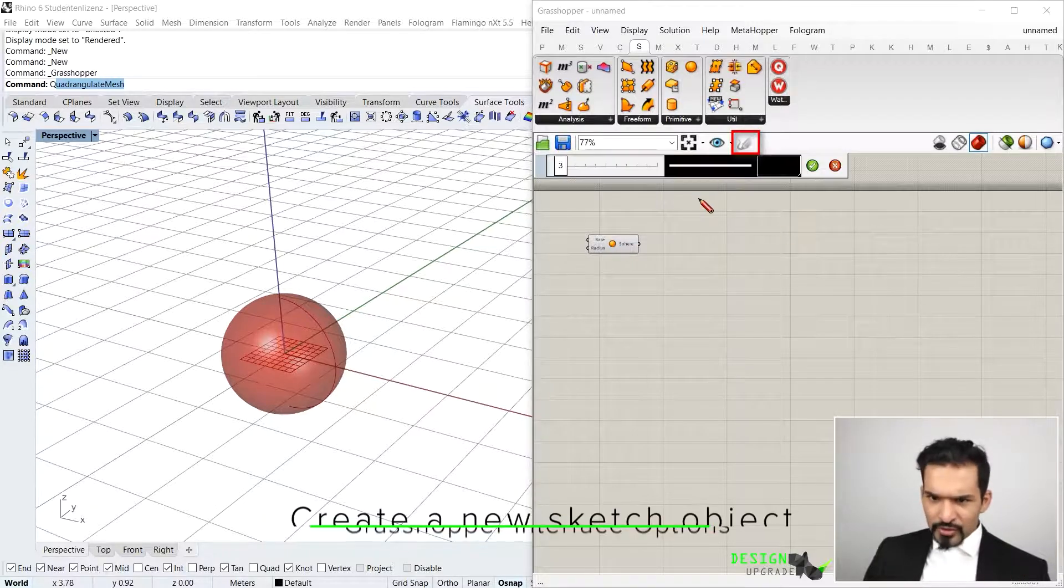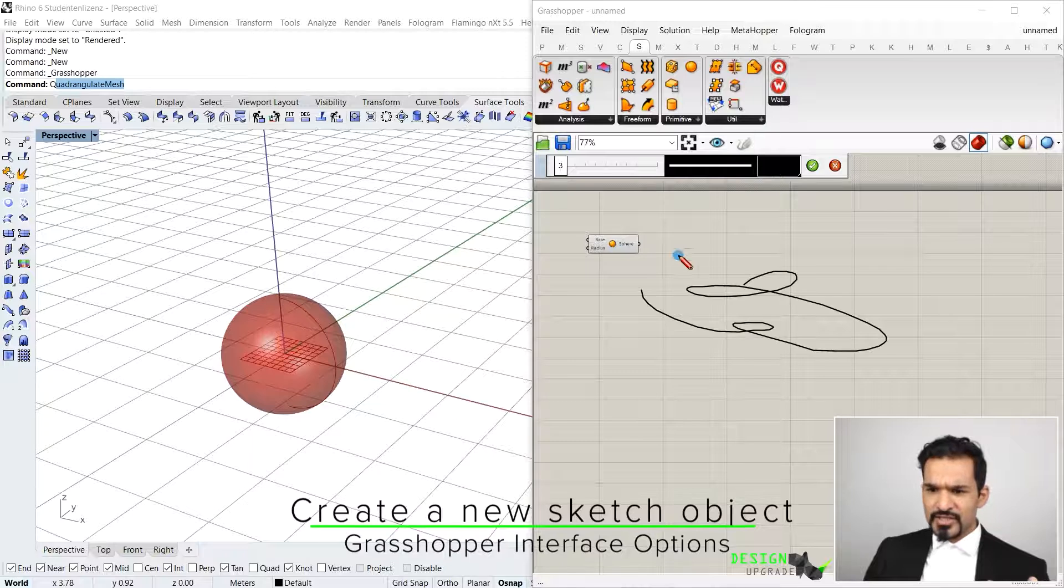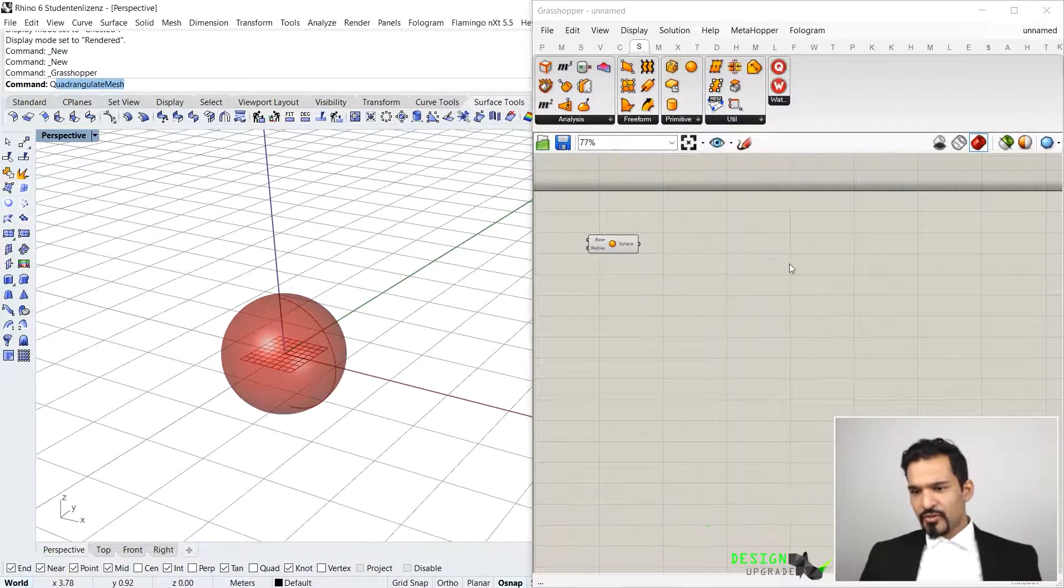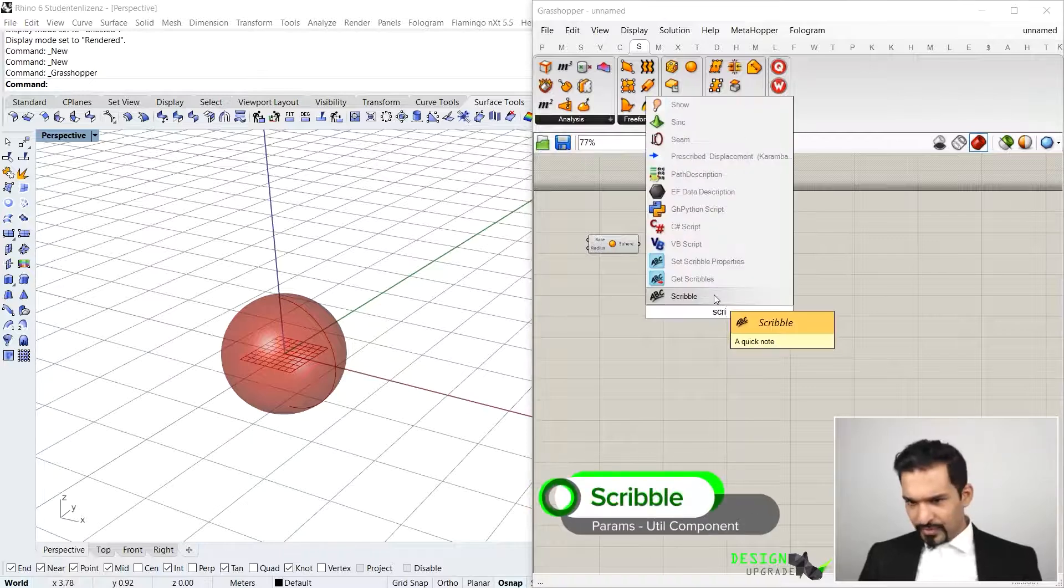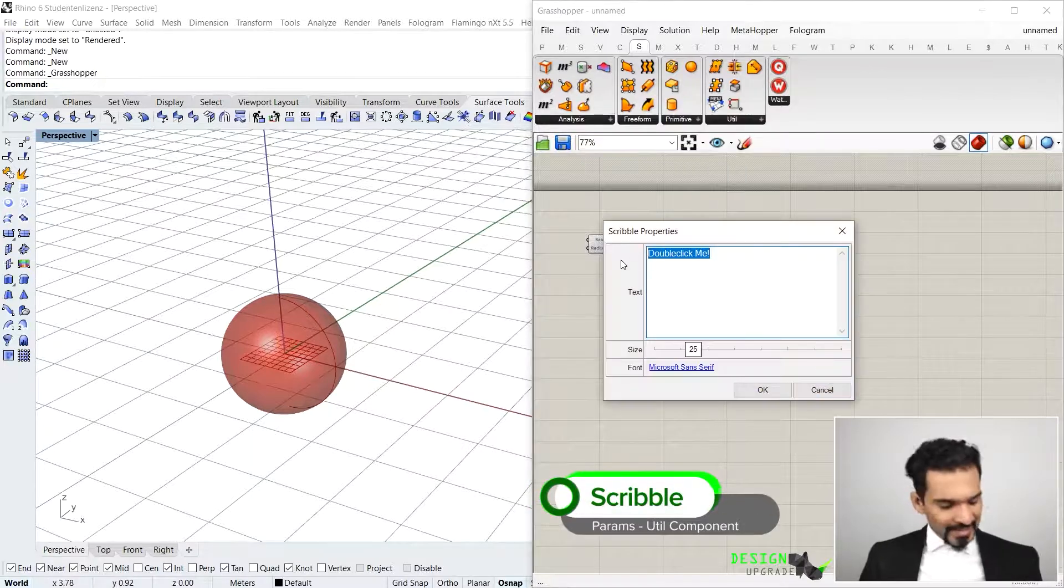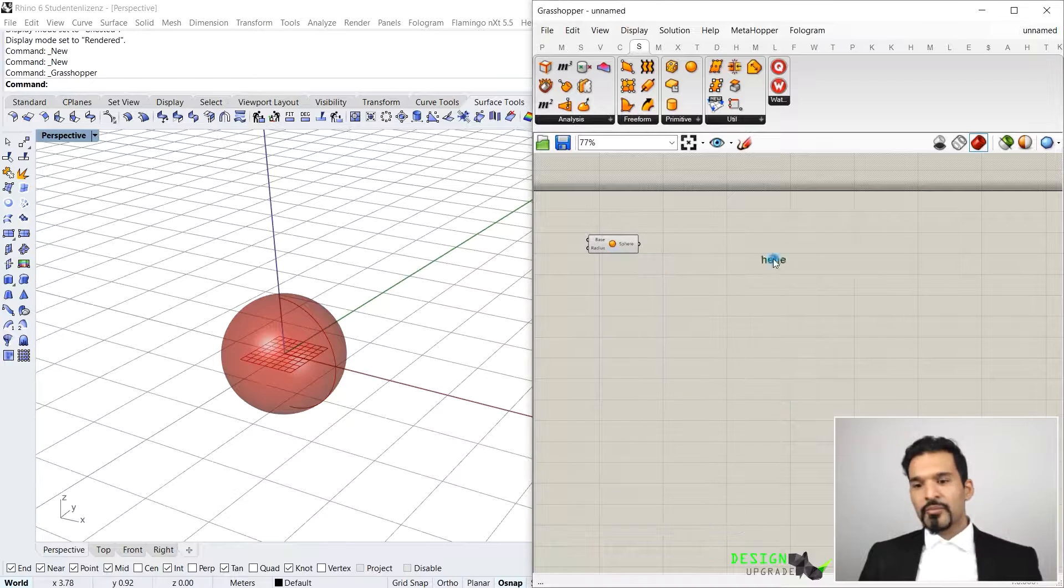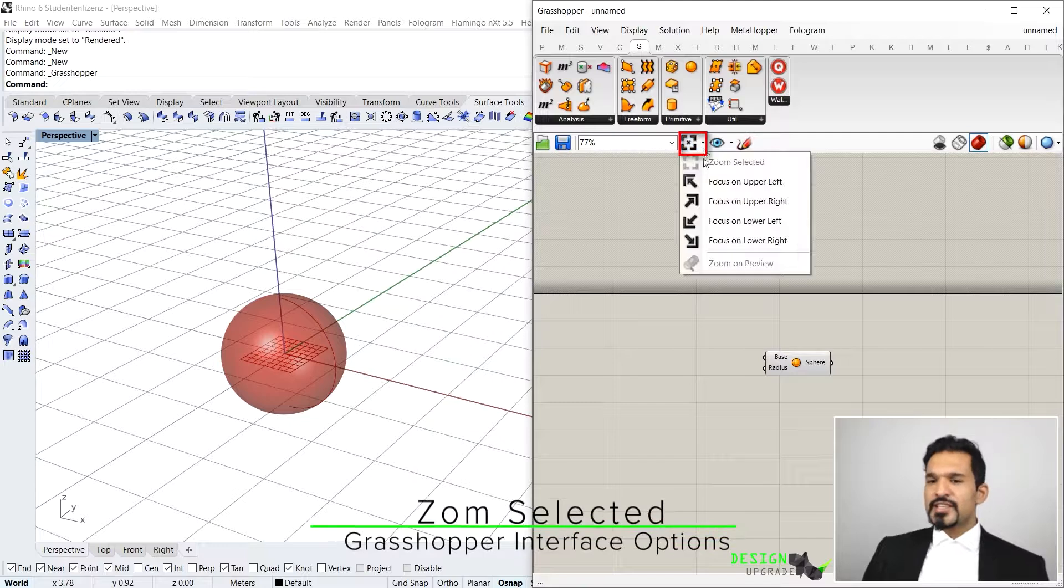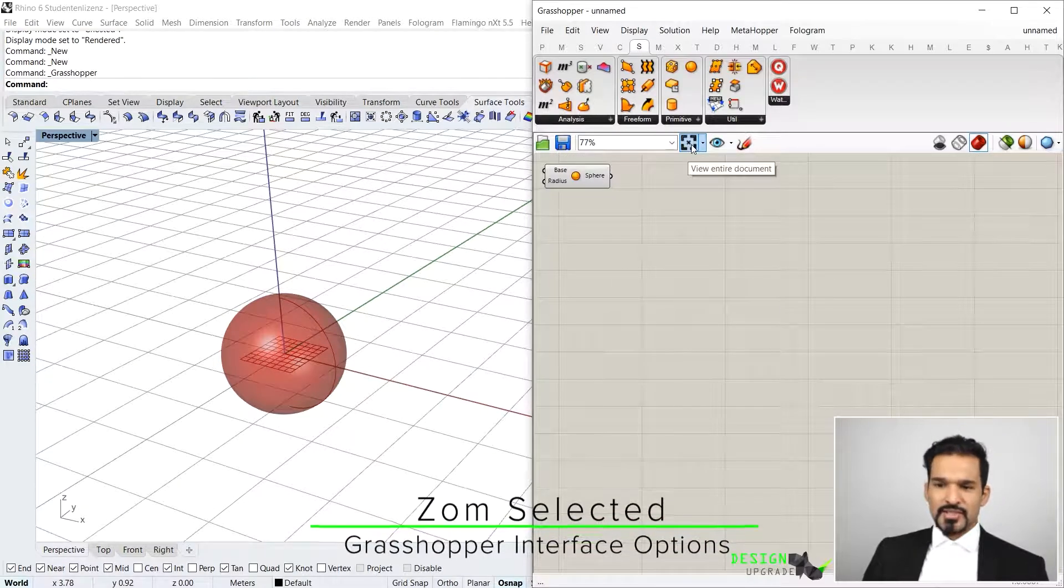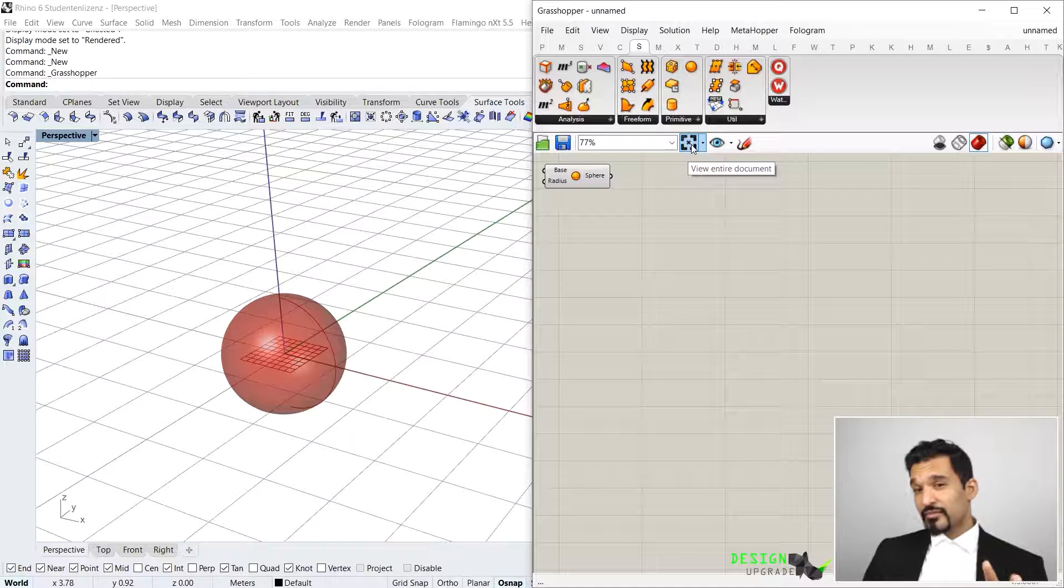So those are basically your basic information. You can also just sketch here for instance if you want to. That's just a sketching tool if you want to do that. You can also just write a scribble. There's a scribble where you can just double-click and write something. It will be appearing in your canvas, but that's all things that I'm going to show to you anyway.